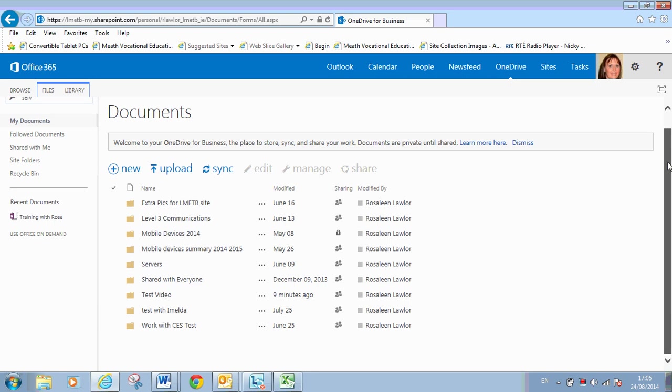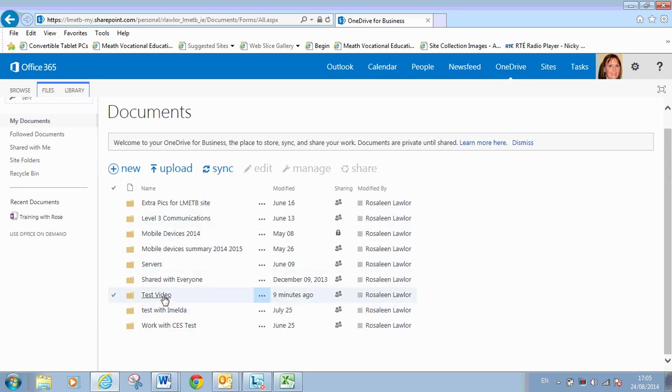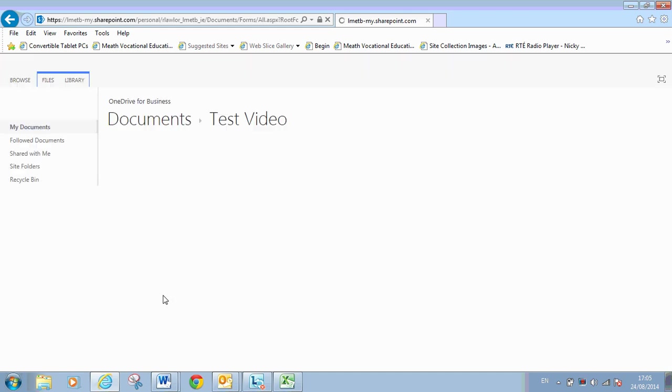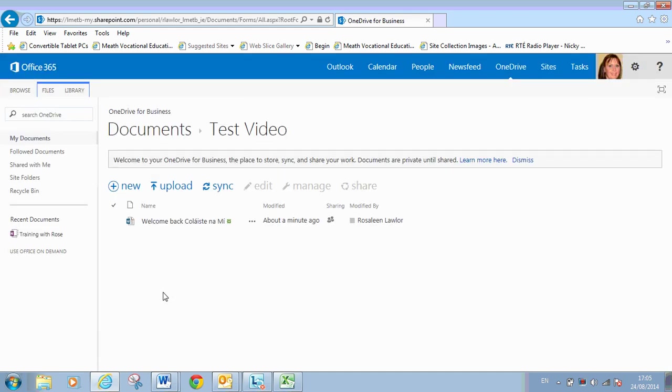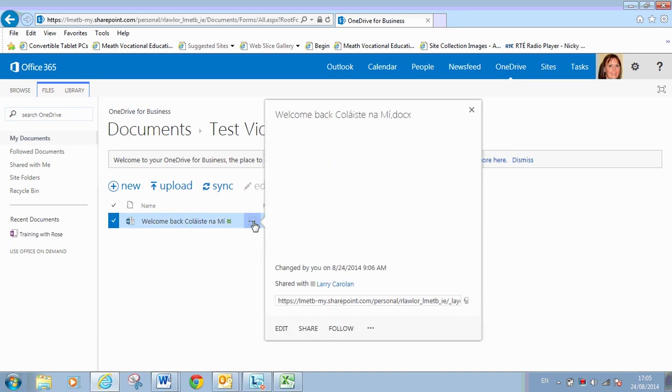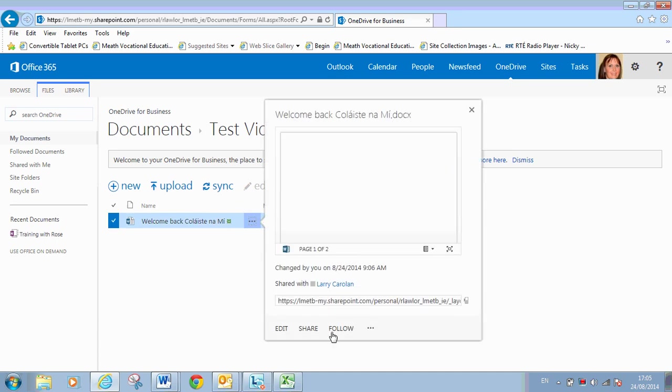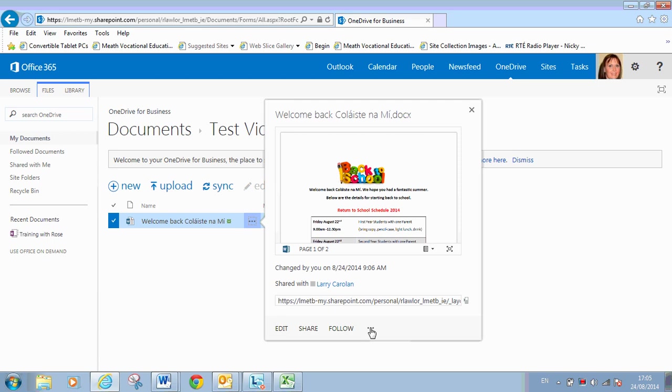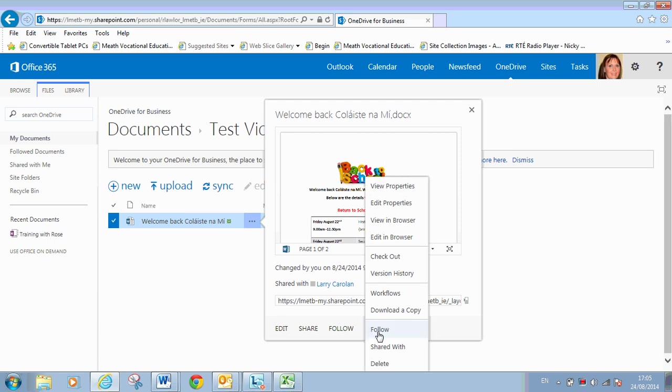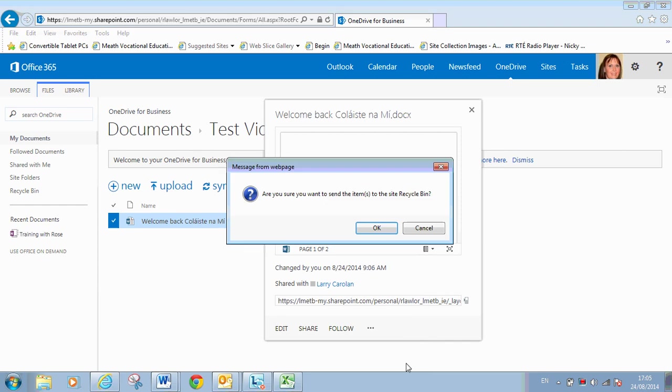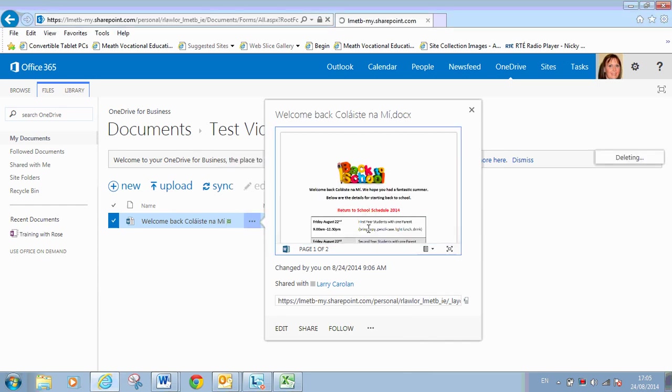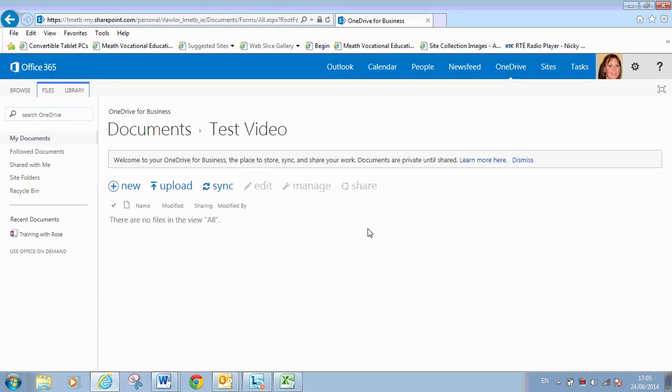To get rid of a folder or document is really easy. If I go into the test video. The three dots beside that particular document. If I want to remove that one particular document from the folder. Click on the three dots. Come down here. There's three dots again. More actions. And delete. If I select delete there. That document will be deleted.